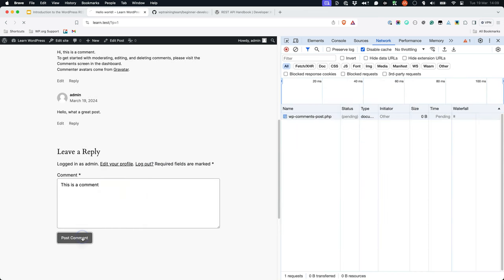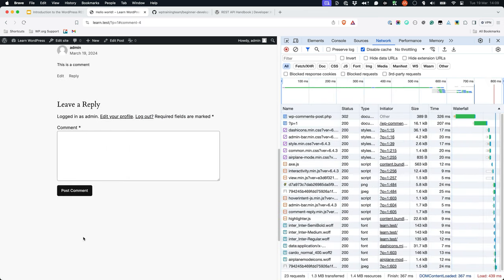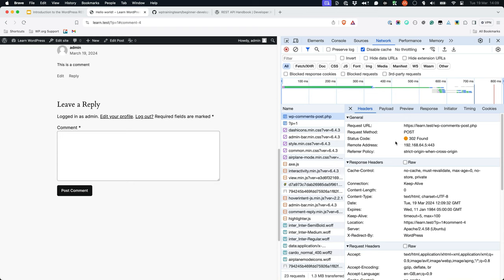When you submit a form, a POST request is made, which passes the submitted form data to the web server.